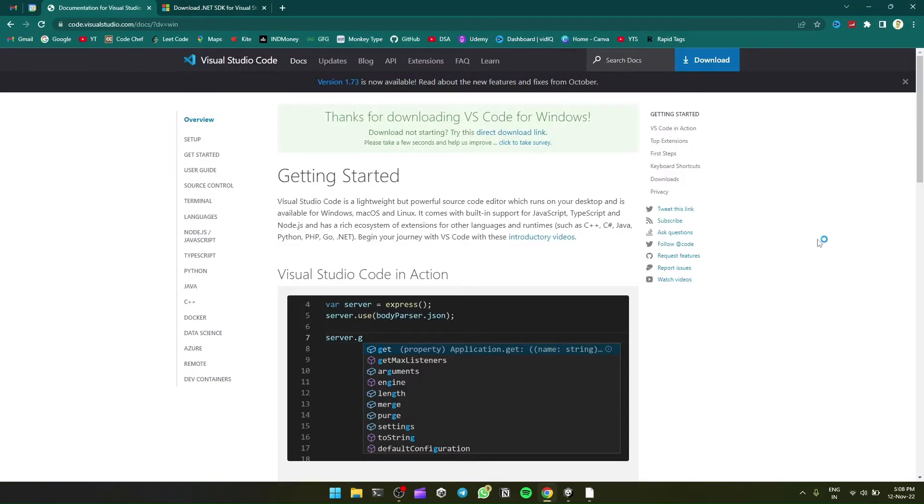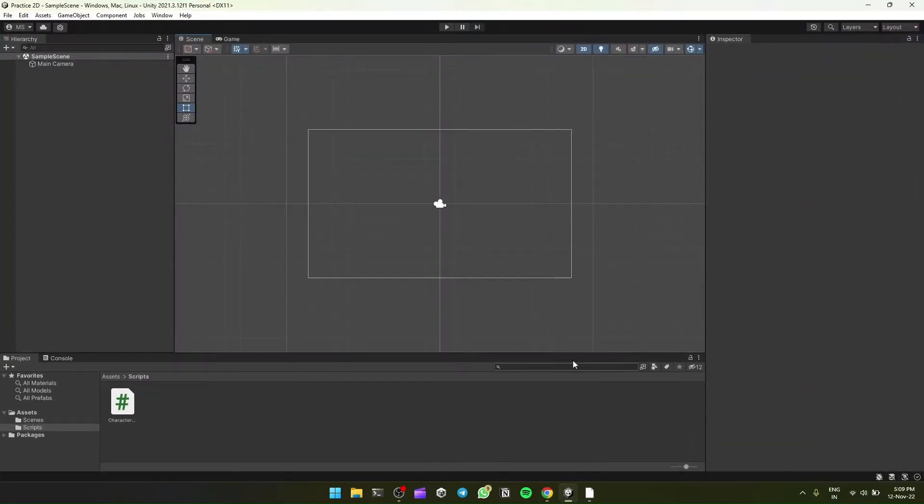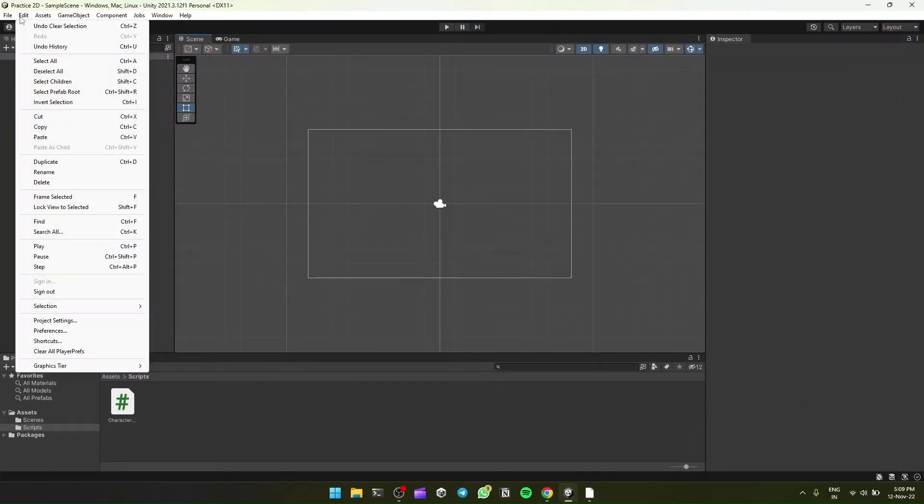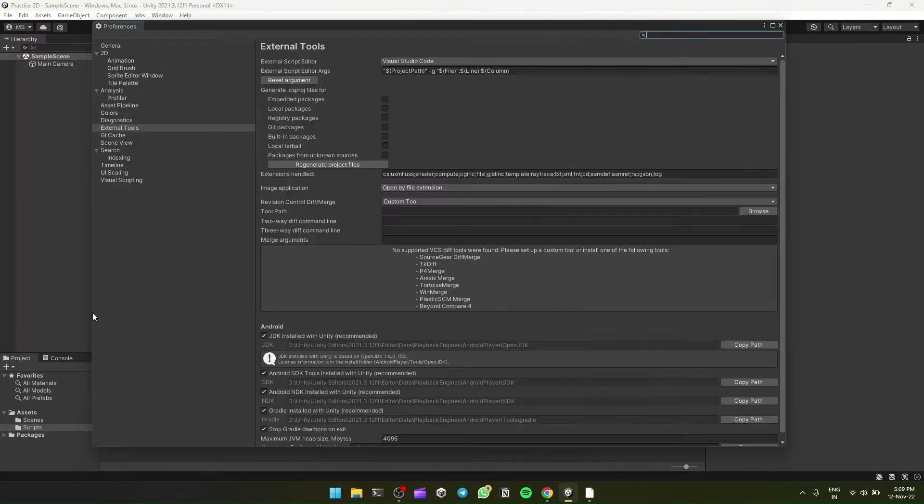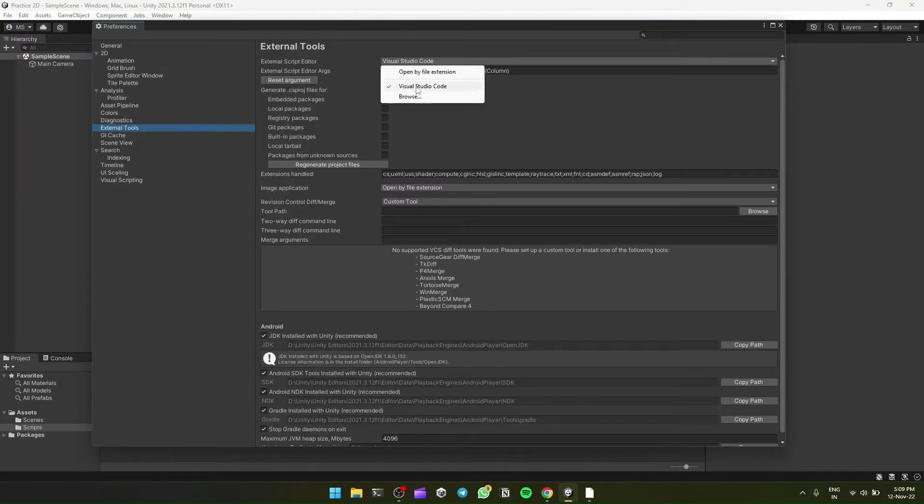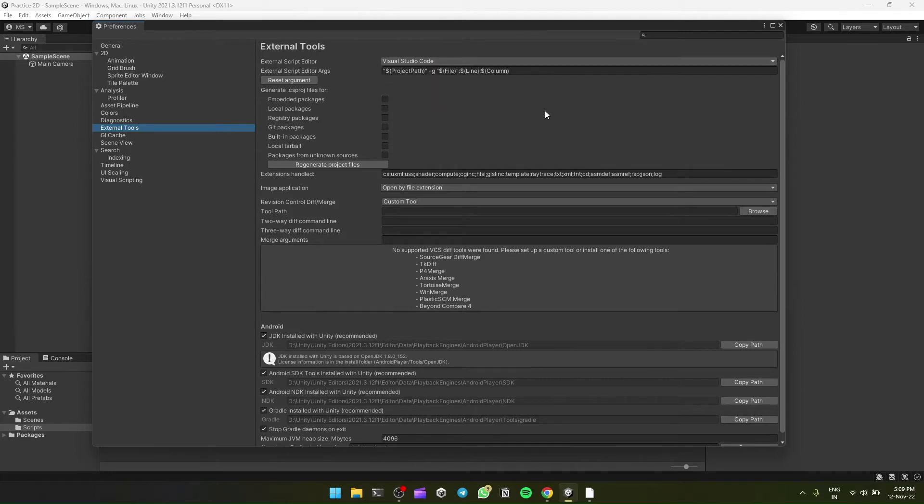This is done. So we'll set up Unity to open VS Code. We'll go to our Unity project, then Edit, Preferences, External Tools, and then click Visual Studio Code and reset the argument and regenerate project files. Click it once. Okay, now we'll close it. Every time we open our C# script, it will open in VS Code. So let's see if it works.